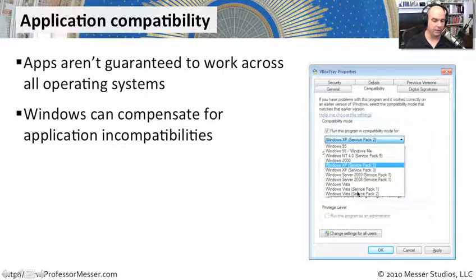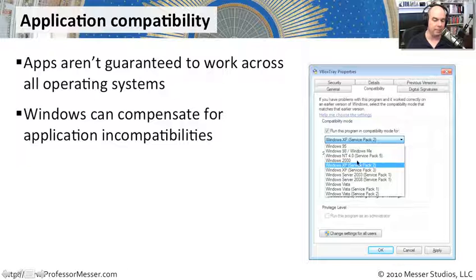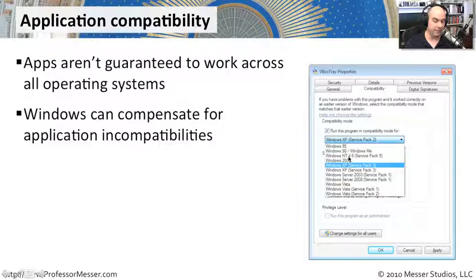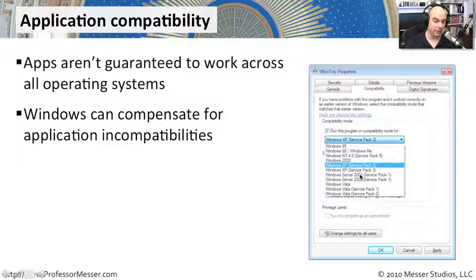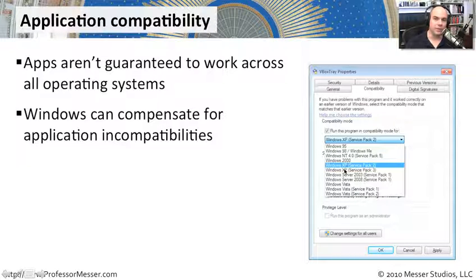Look at all of the different operating systems that you can run this compatibility mode, everything from Windows 95 and Windows NT all the way down to Windows Vista, Windows Server 2003 and 2008.